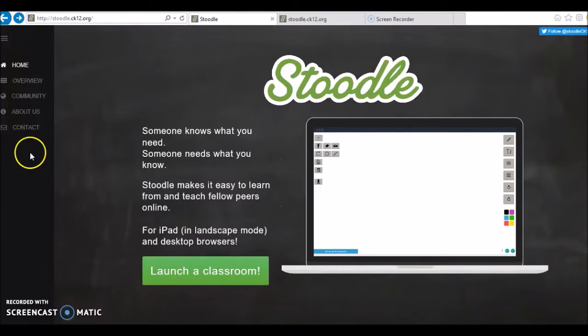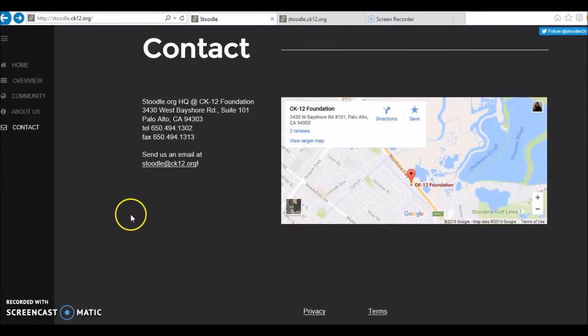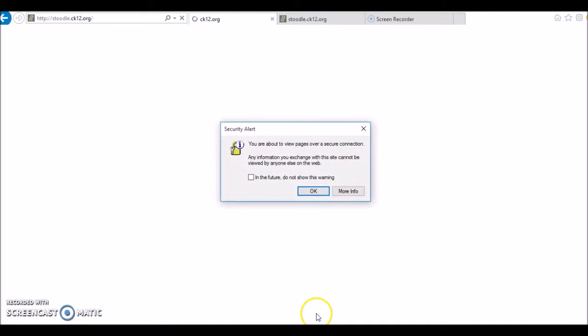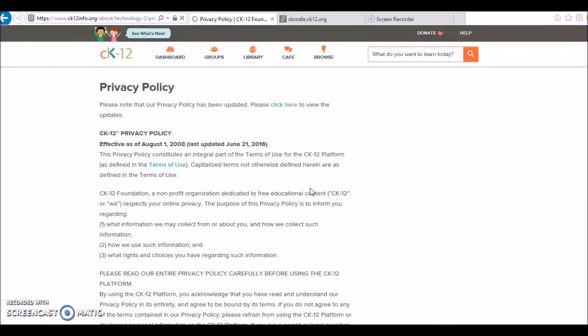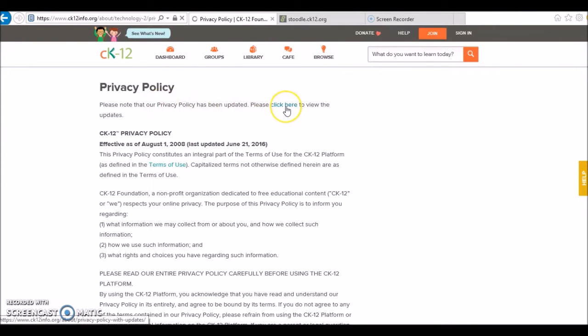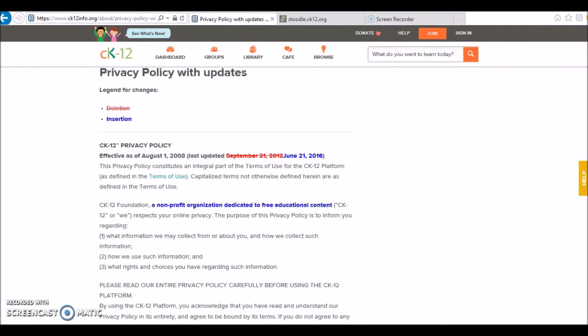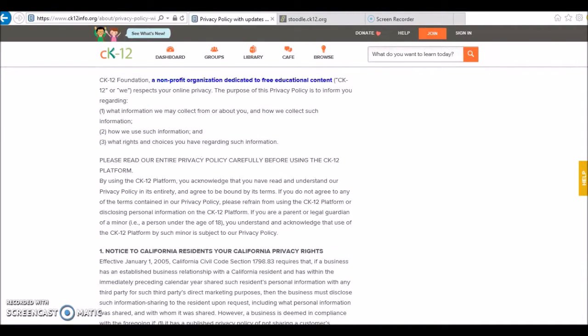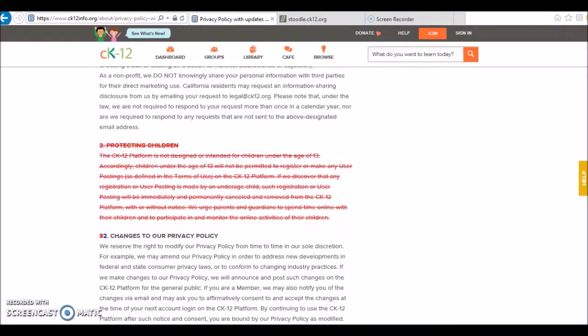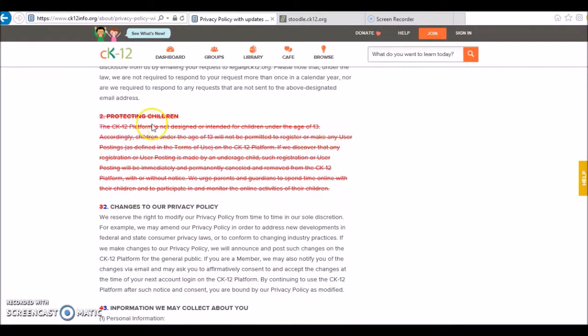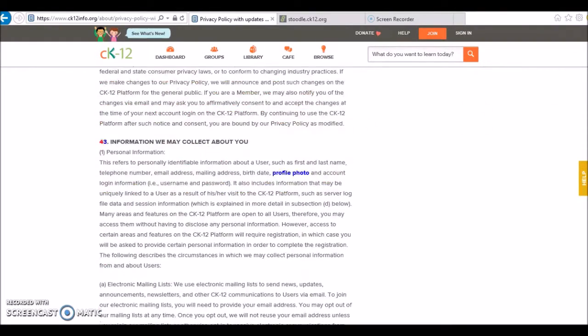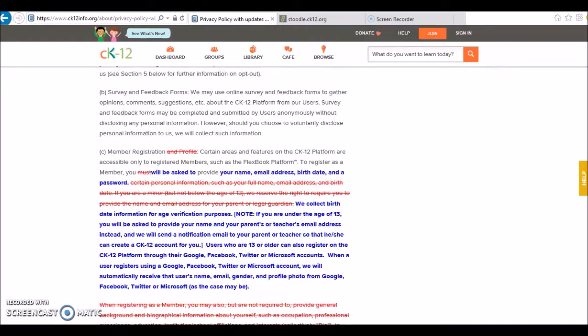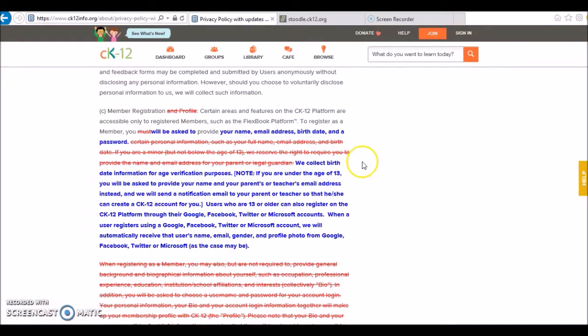Privacy and Terms of Use: The Privacy and Terms of Use are linked to the CK12 policies on what information they might collect from or about you, how they use it, and the rights and choices you have regarding such information. CK12 platforms are intended for users above the age of 13. With no login or registration, this might be impossible to monitor with Stoodle.